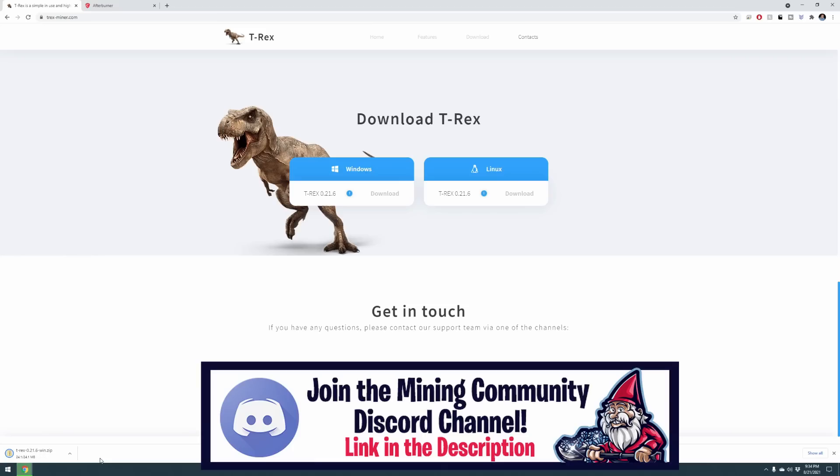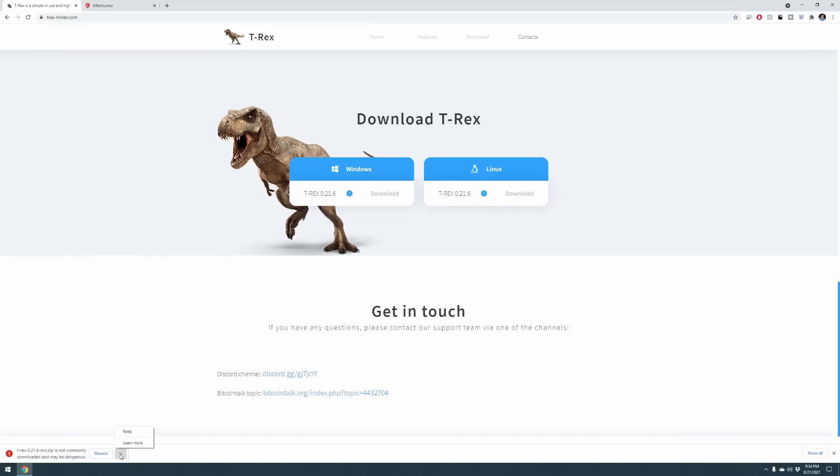It might give you a warning within Google Chrome. If you go ahead and click download, it may ask you to keep it. Just click the arrow in the bottom left and click keep, and that'll disregard the warning from Google Chrome.